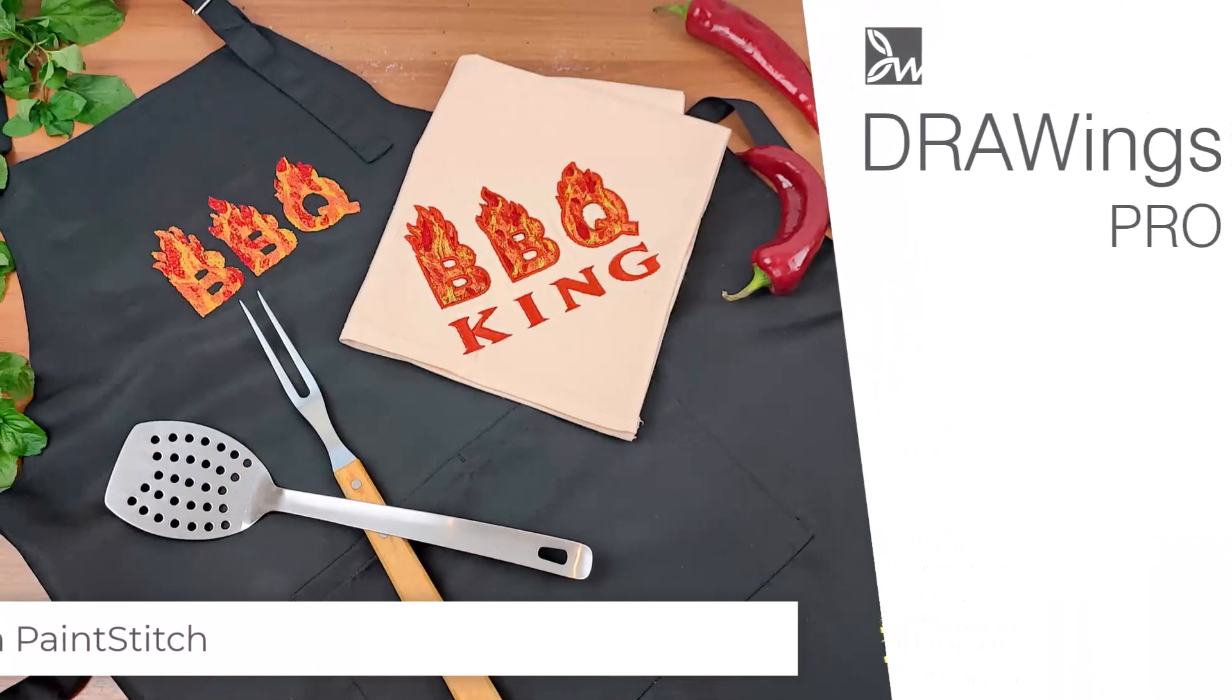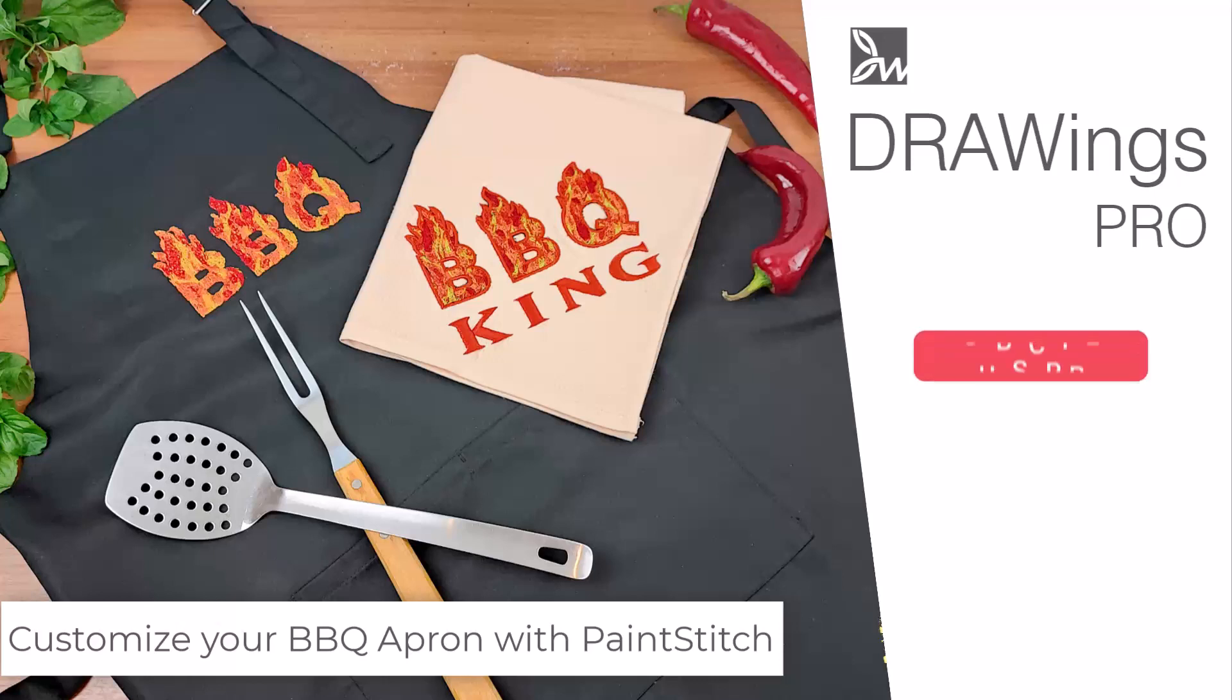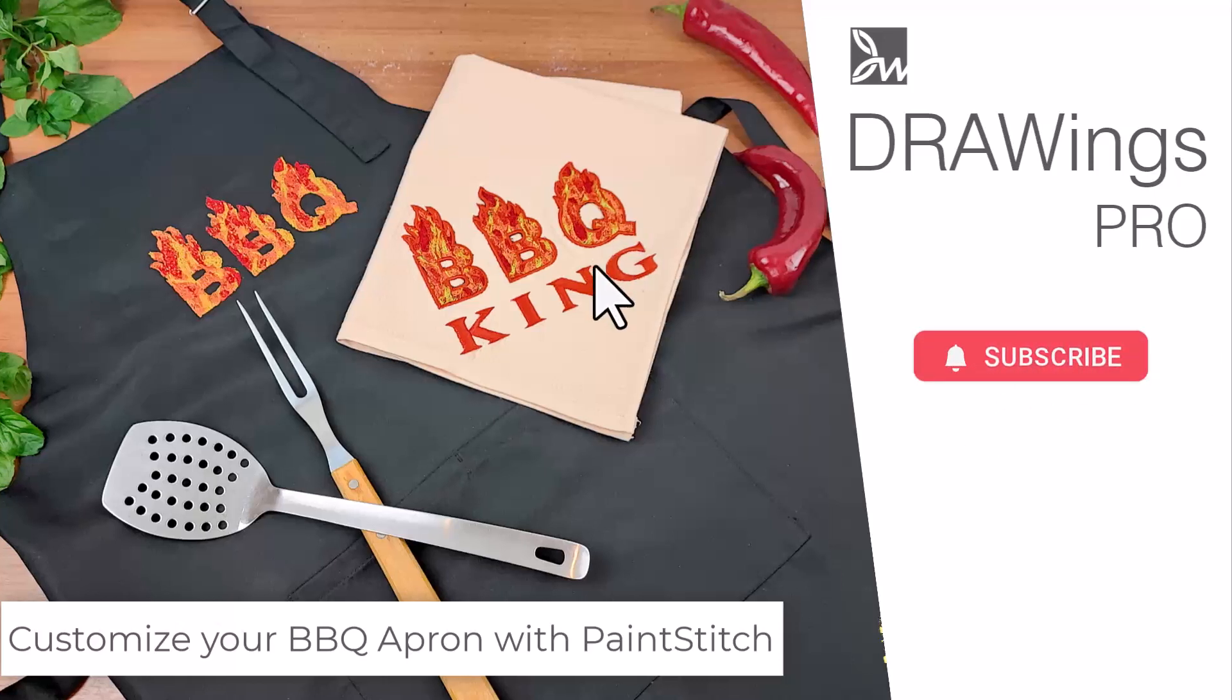In this video we will show you how to use Paint Stitch, one of the patented features of the software, to create a unique and realistic feel for your logos and other embroidery projects.